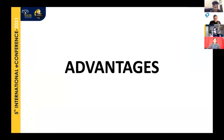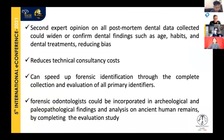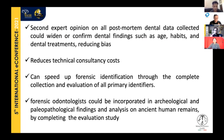The advantages are clear: if no forensic odontologists are available on site, you can rely on one or more remote forensic odontologists. This tool is powerful in the field of humanitarian forensic odontology — it enables second opinions on all post-mortem dental data and even bite-mark lesions, dramatically reduces consultation costs, speeds up forensic identification, and is also useful for ancient human remains where forensic odontological expertise can add value.